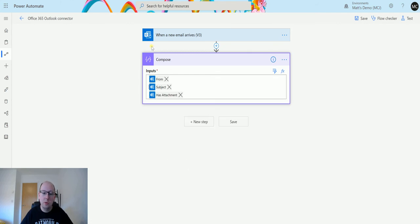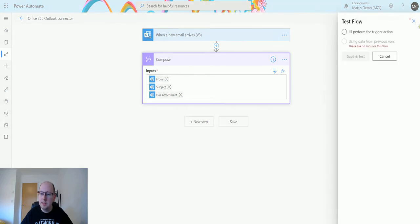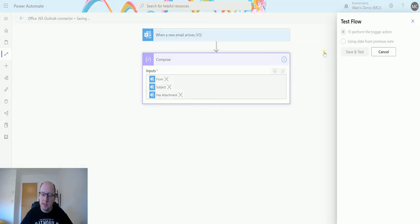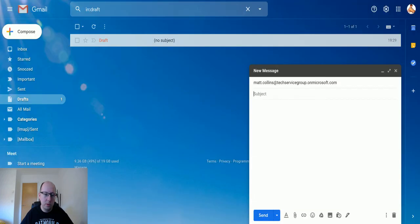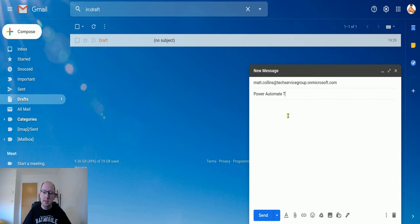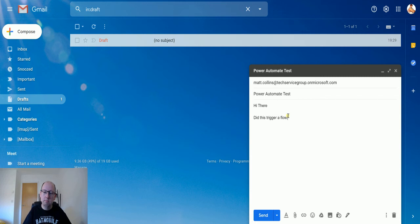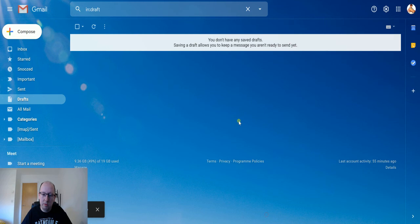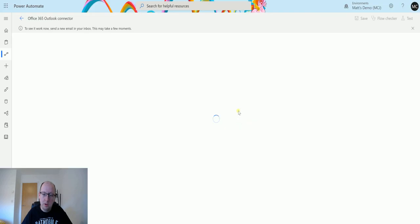So once we've populated this we can then test this. So we click on test. I'll perform the trigger action. Save and test. And what we'll do is we'll go over to my email and we've got my Gmail here and we're going to send this. Power Automate test. Hi there, did this trigger a flow? Thanks Matt. So we've got the flow running at the moment and what we're going to do is we're going to hit send on this and we're going to send an email to that email address.